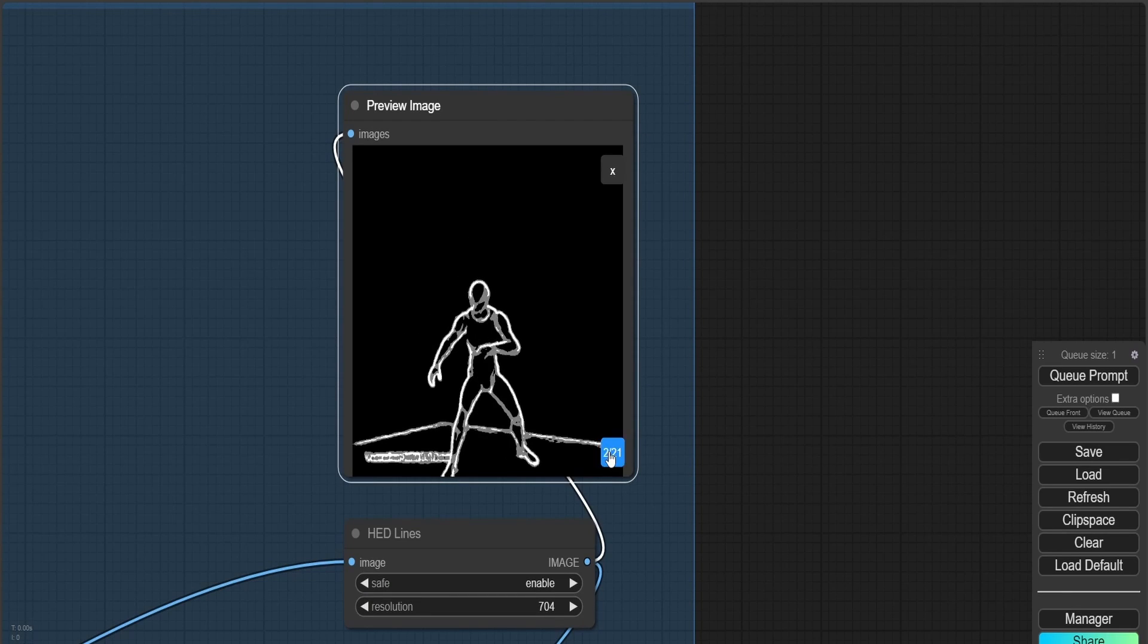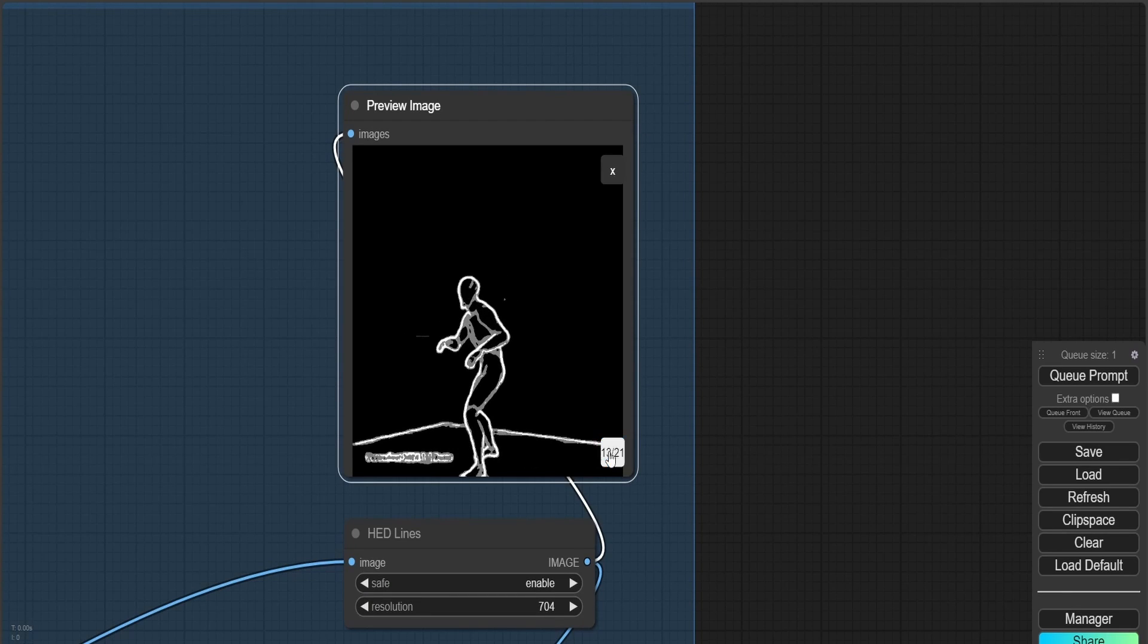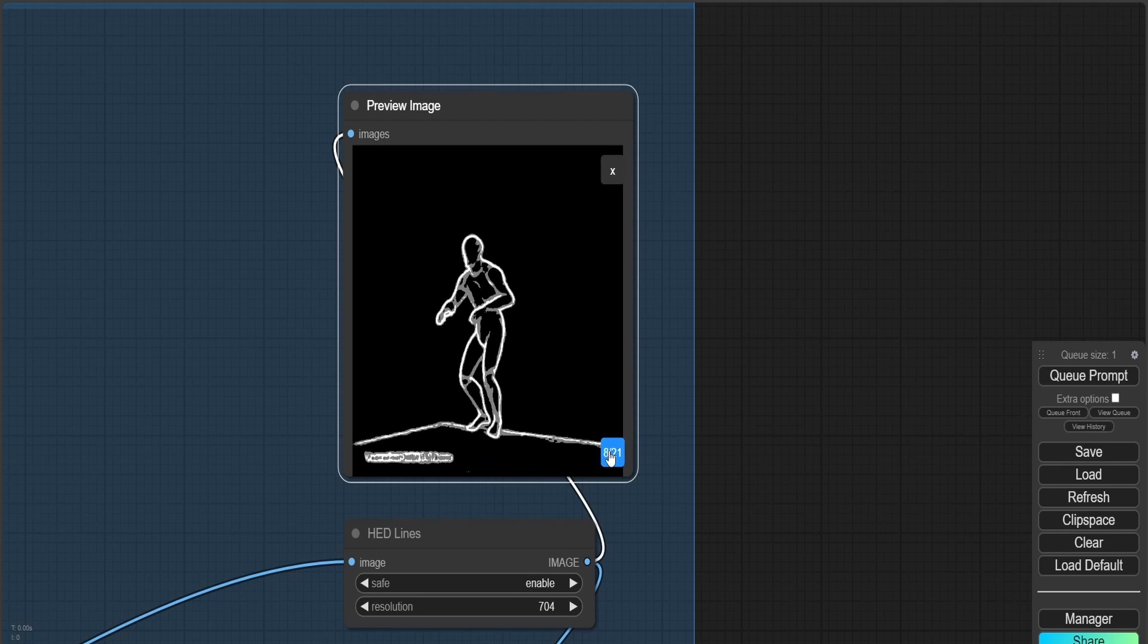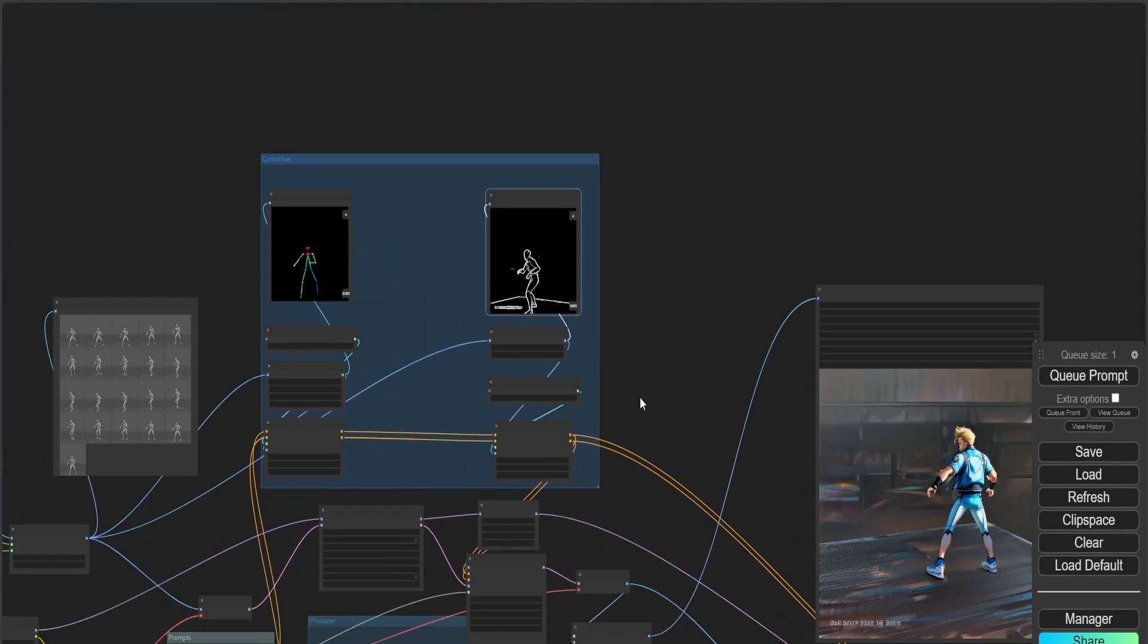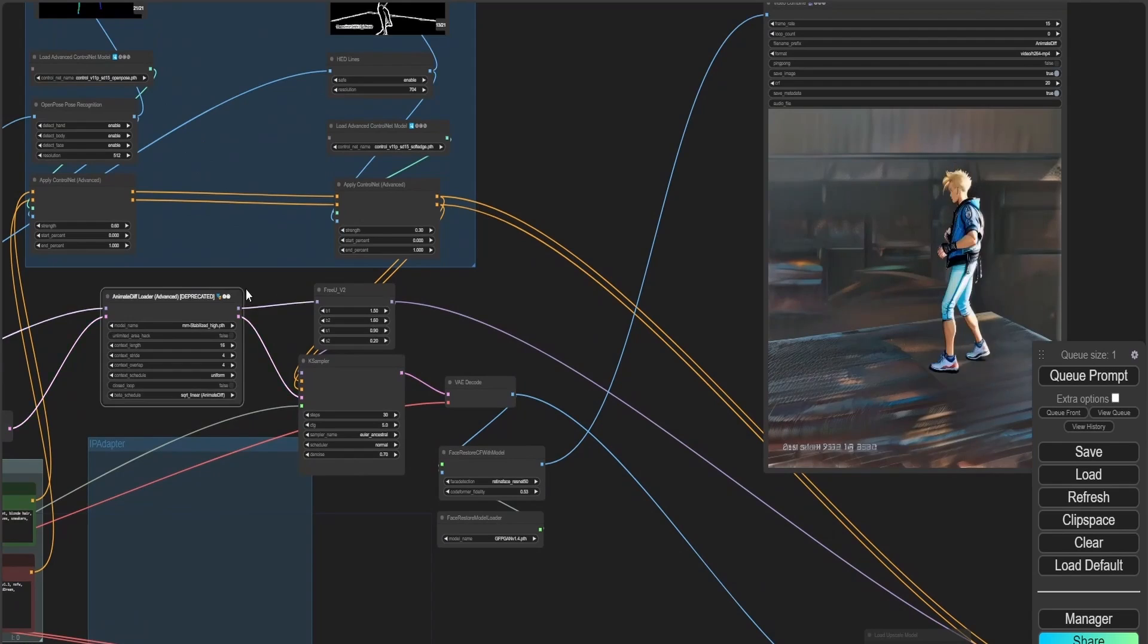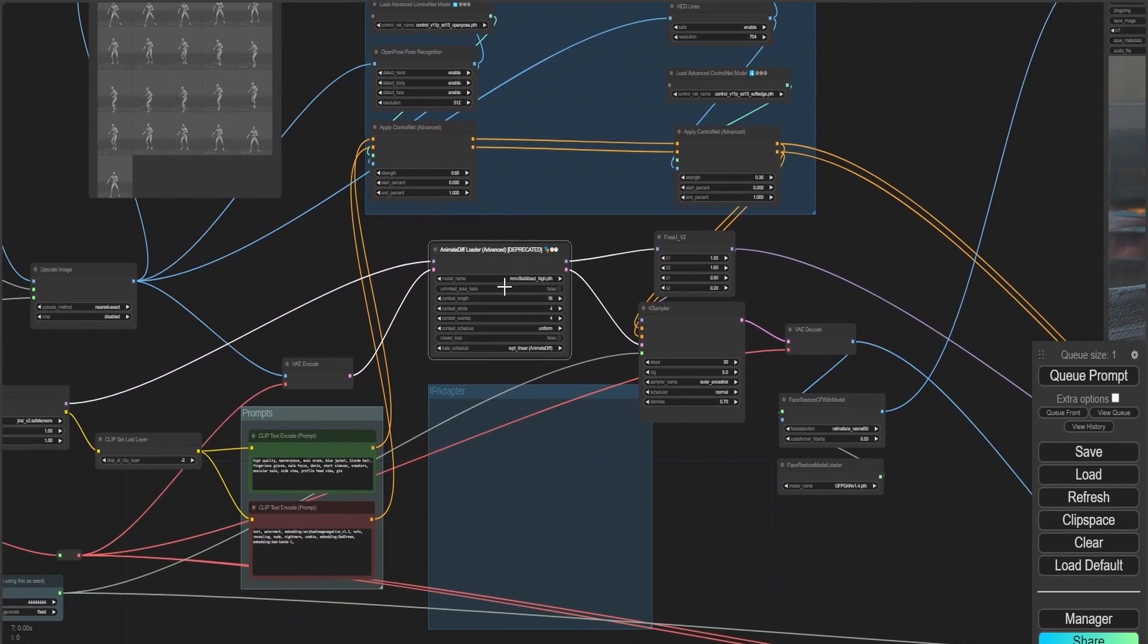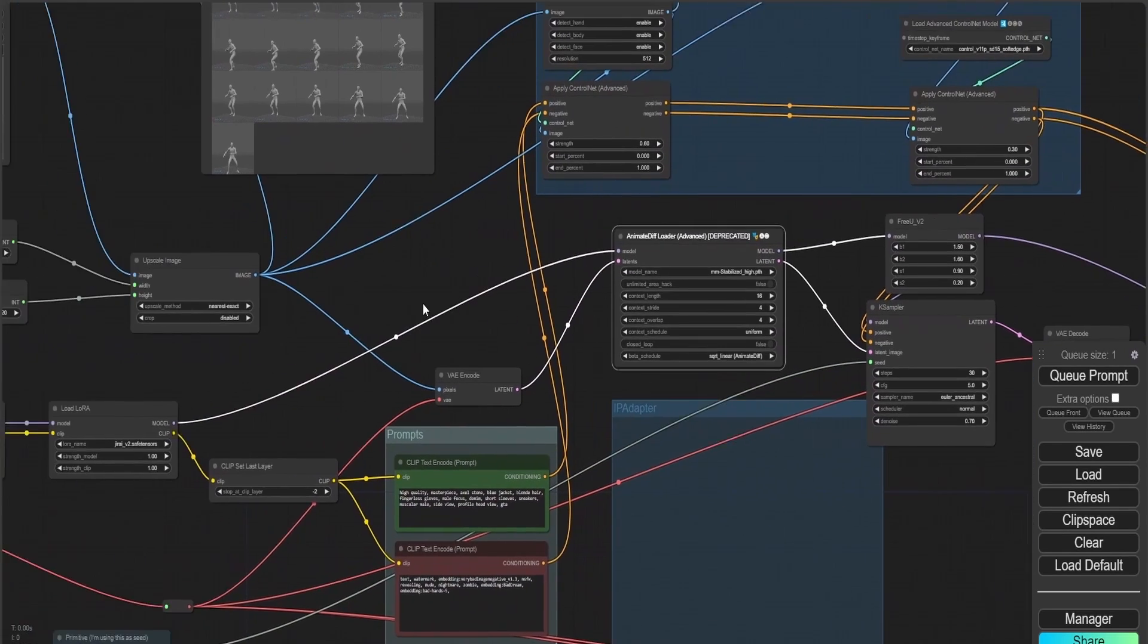Here, don't mind me, I'm just checking out how cool the ControlNet outcome is. So back to what I was saying, I used an AnimateDiff model with Stable Diffusion 1.5, then I used a LoRA, then I used a positive prompt.